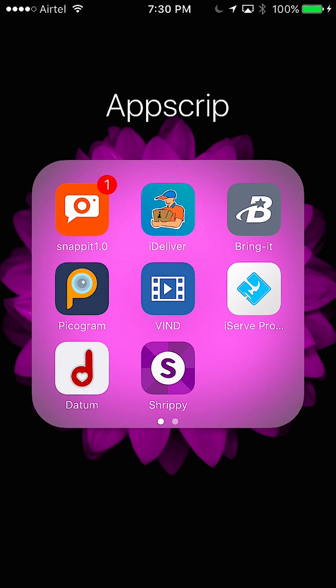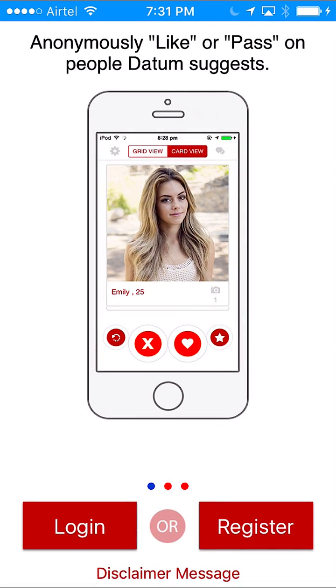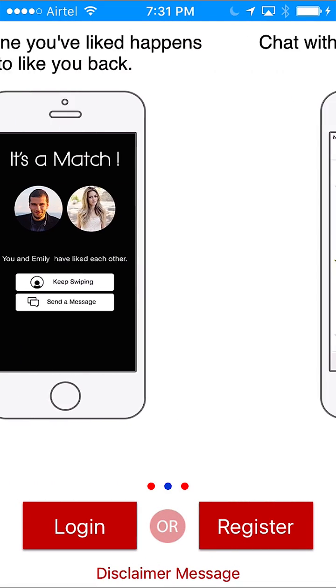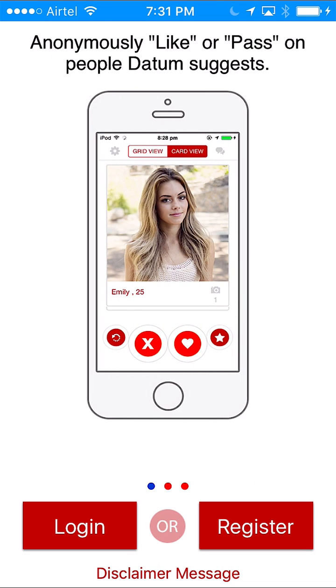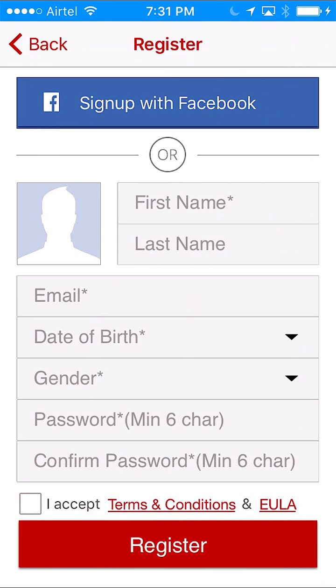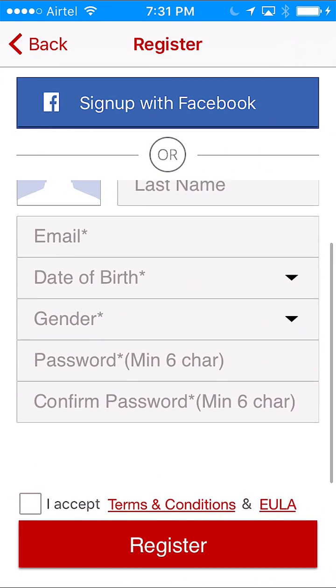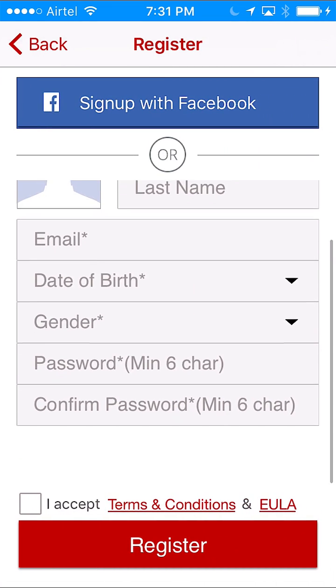Hi, this is the demo of the Tinder-like app by appstrip.com — it's called Datum. We start the app and have the sliding demo screens like what you find on Tinder. We do a registration, and we have a different feature here which Tinder does not have: we allow users to create a custom login.